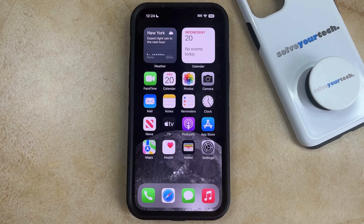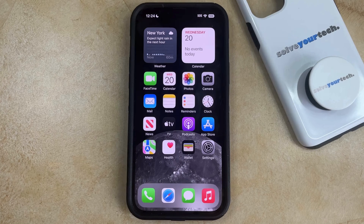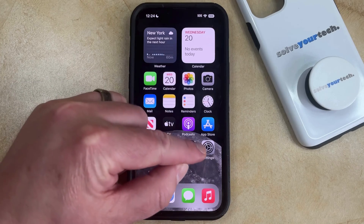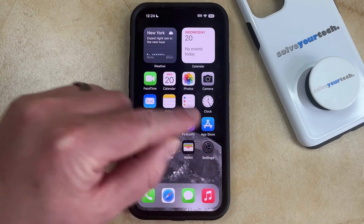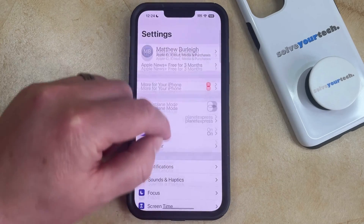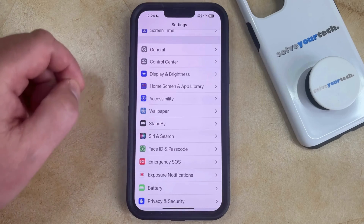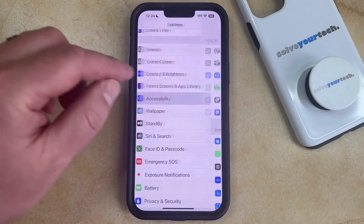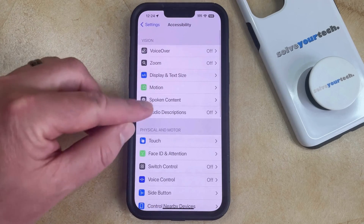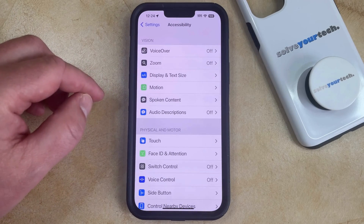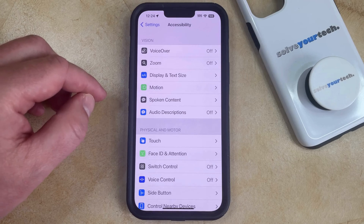There's an option on your iPhone 14 where you can turn on a setting so that you can have your iPhone speak the contents on the screen. You can enable this option by opening the Settings menu, then scroll down and choose Accessibility, and then select the Spoken Content option.